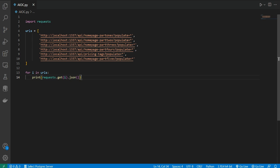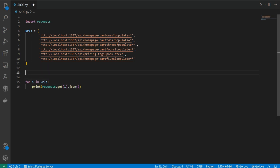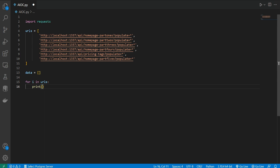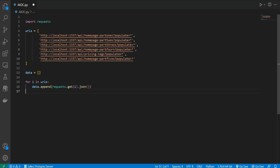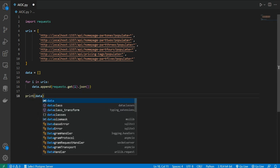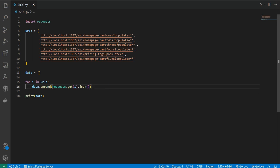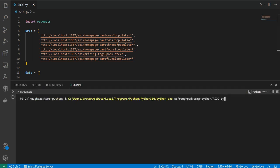Instead of printing the data inline, I'll create a new variable called data and use data.append to store the results. At the end I'll print the data variable to see how this works.